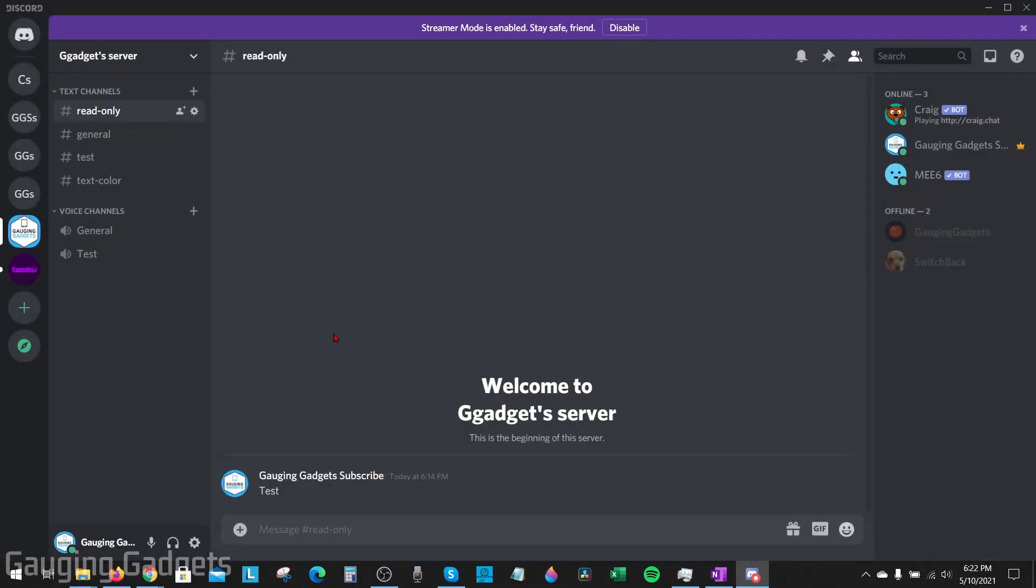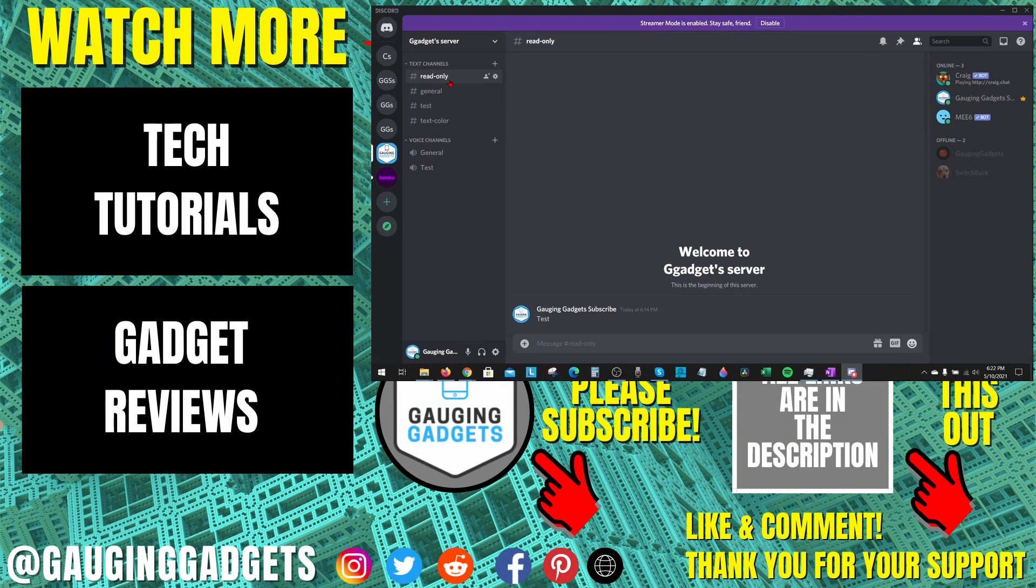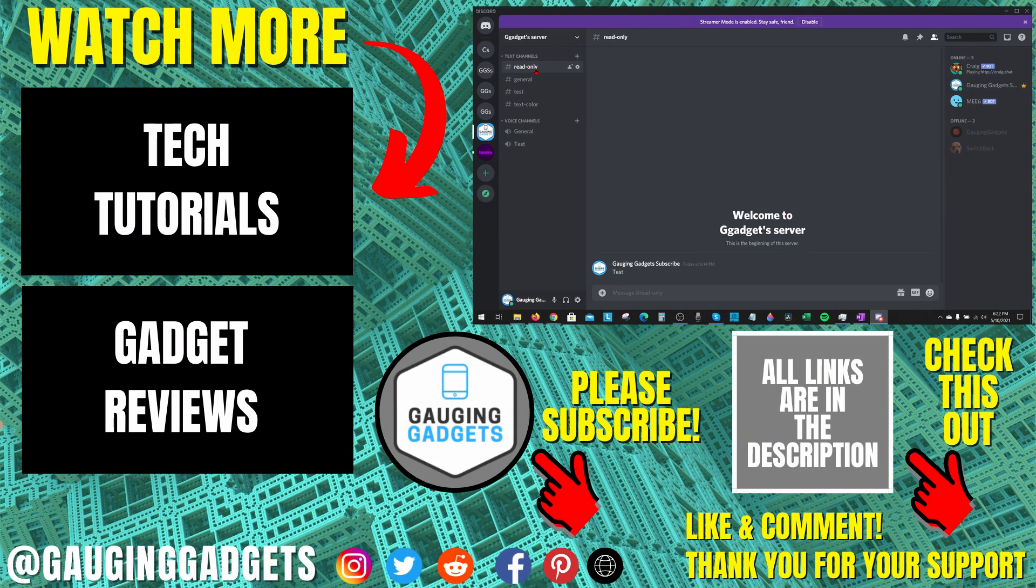Go back to the server, and now the administrators and anyone with that role will be able to send messages in the read-only channel. So that's how you make read-only channels on Discord. If you have any questions about this, leave a comment below and I'll get back to you as soon as I can.